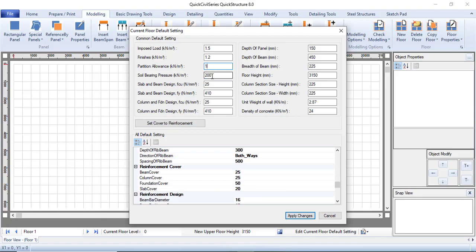The soil bearing capacity will be used in designing the foundation. This is 200 Newton per mm squared, or equivalently 200 kilonewton per meter squared. I can decide to put this as 150 instead. The slab and beam fcu, which is the characteristic compressive strength of the concrete, is 25 Newton per meter squared.